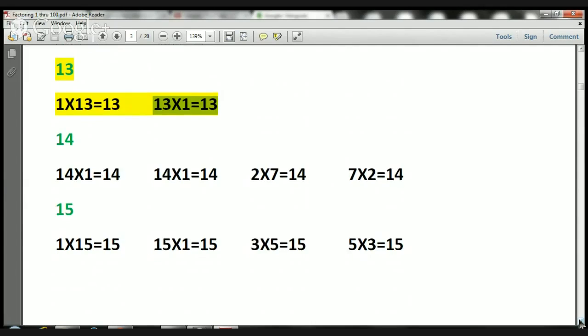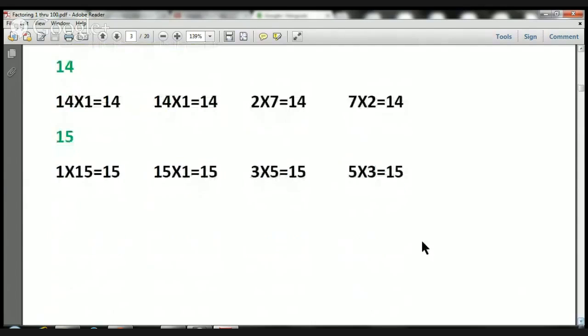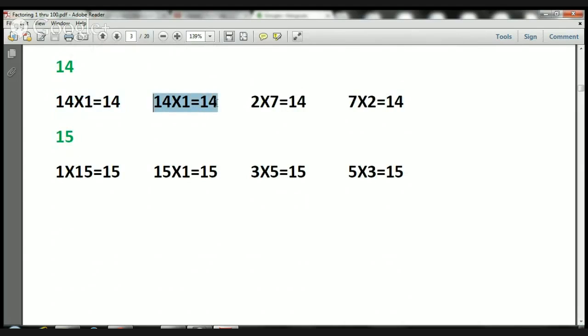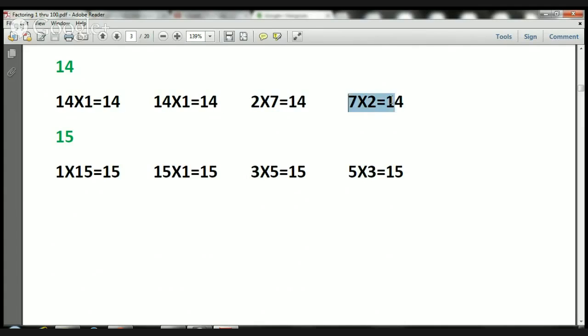Let's take a look at the next one. 14. 1 times 14 is 14. 14 times 1 is 14. 2 times 7 is 14. And 7 times 2 is 14.